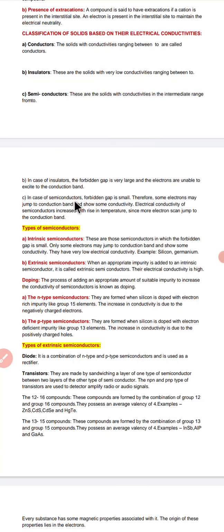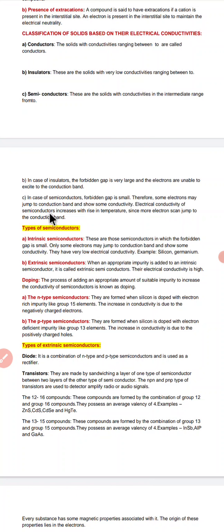In case of semiconductors, the forbidden gap is small, therefore some electrons may jump to the conduction band and show some conductivity. Electrical conductivity of semiconductors increases with the rise in temperature since more electrons can jump to the conduction band.